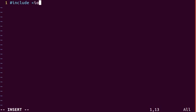The first thing I'm doing is including our library which gives us different commands that we can use to write our program. So we include one called iostream which allows us to output text.